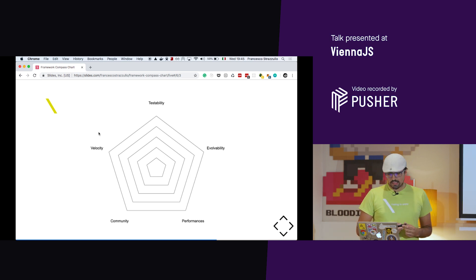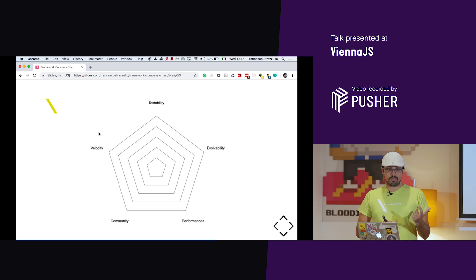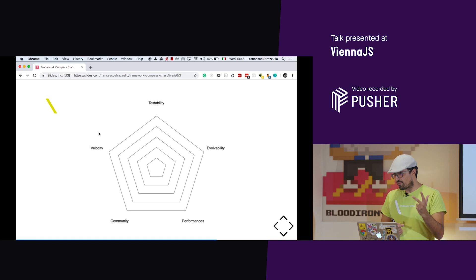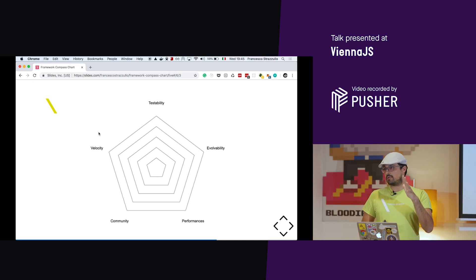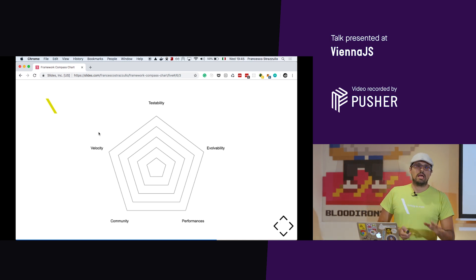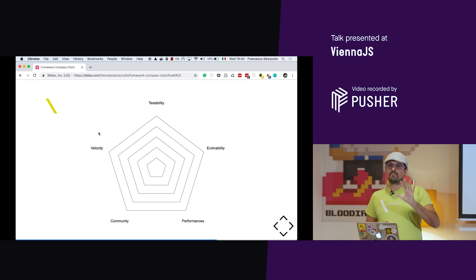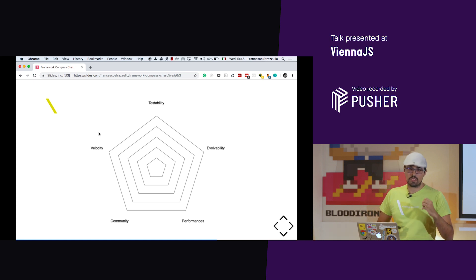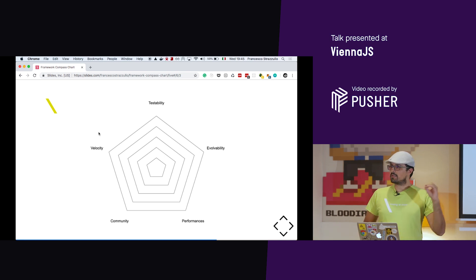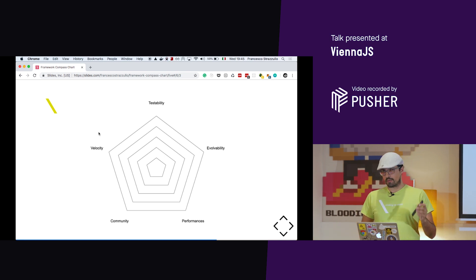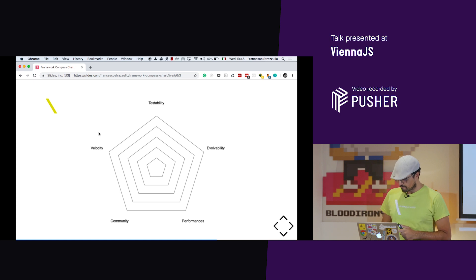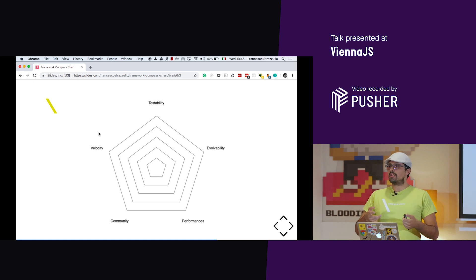This is real data that I have done with a client some months ago. So then we decided that testability, evolvability, performance, community, and velocity are the five most important things that we need to keep in consideration when deciding the next framework for their project. By the way, they chose React.